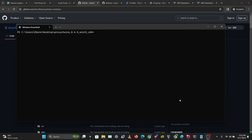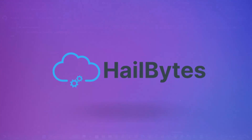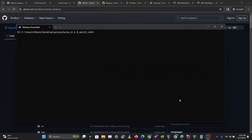In this video I'll be showing you how to set up proxy chains on your Windows machine. In the last video we took a look at how you can set up proxy chains on your Linux machine, and setting this up on Windows is a little bit tricky, but I'll show you how to do this.